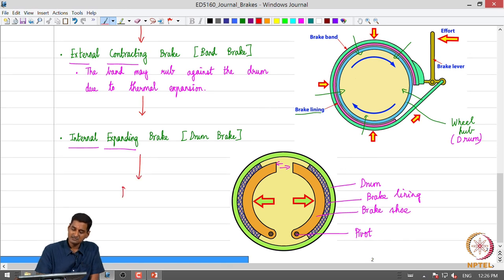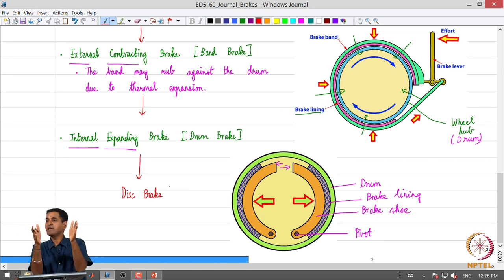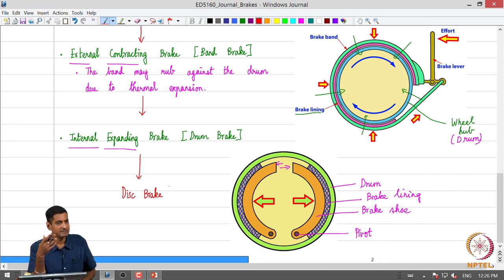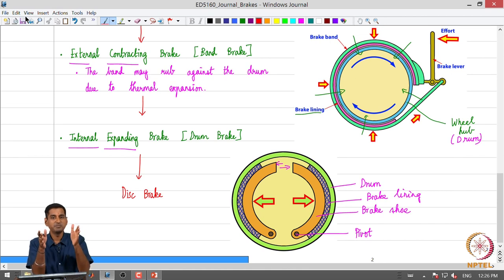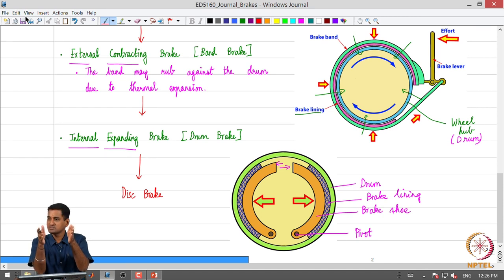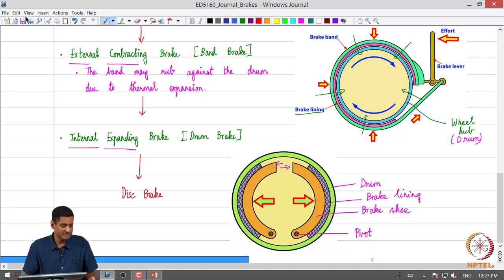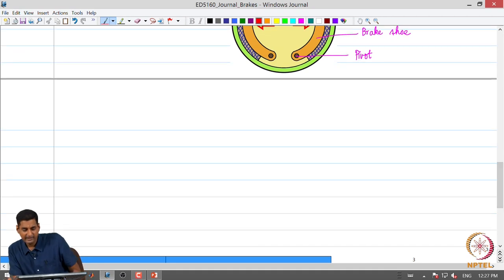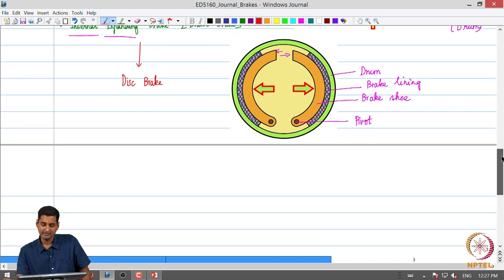From drum brakes, we also transitioned to disc brakes, where the displacement of the brake lining is along the axis of wheel rotation rather than radially. Imagine a rotor rotating between two hands — when the brake is applied, the brake pads move along the axis of rotation and clasp the rotor from either side. We will analyze drum brakes and disc brakes in greater detail and look at their various attributes.